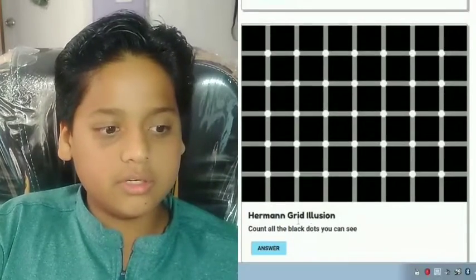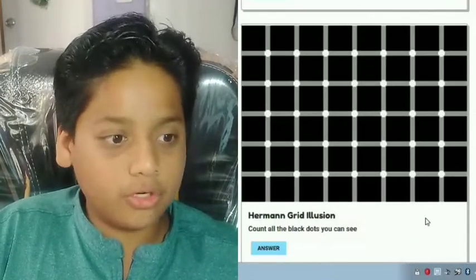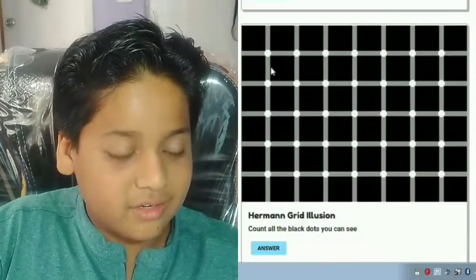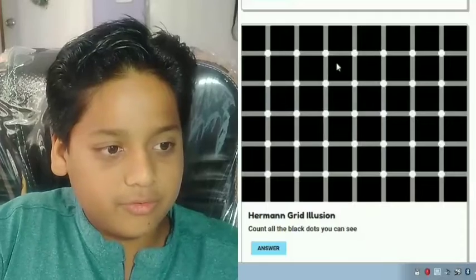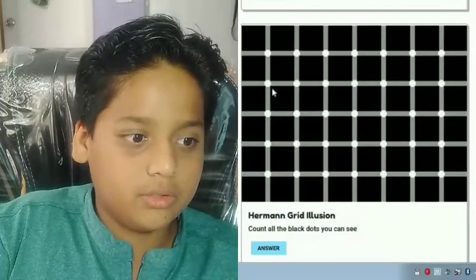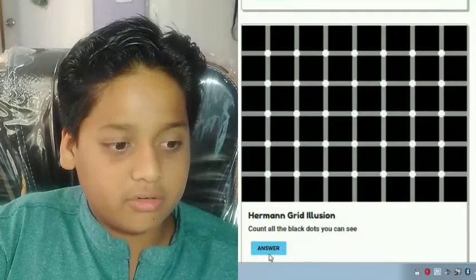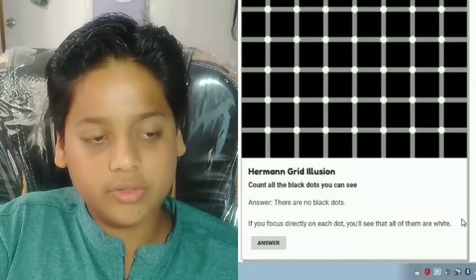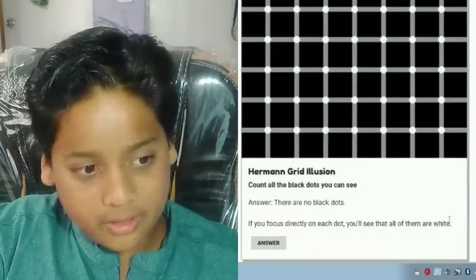What is this? The Hermann grid illusion — count all the black dots. Wait, there are no dots! But as soon as I look at it, in these white circles I see black dots appearing! So counting the white circles: 1, 2, 3, 4, 5, 6, 7 — there are 35 black dots. But actually there are no black dots. If you focus directly on each dot you'll see they are all white — they just appear to be black.